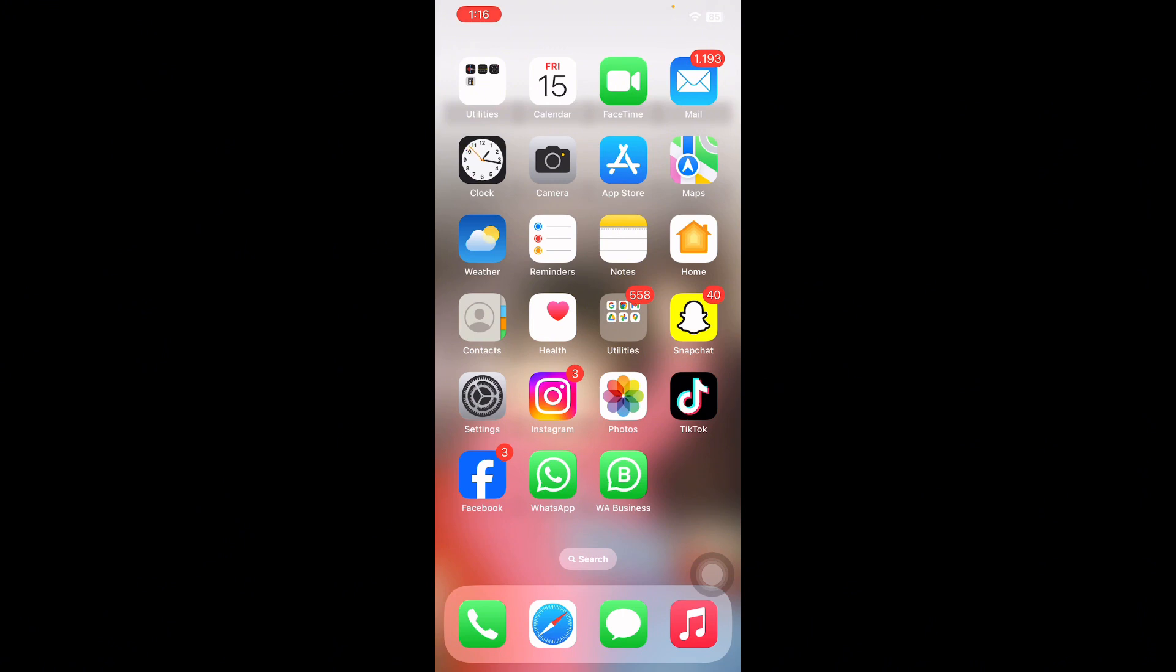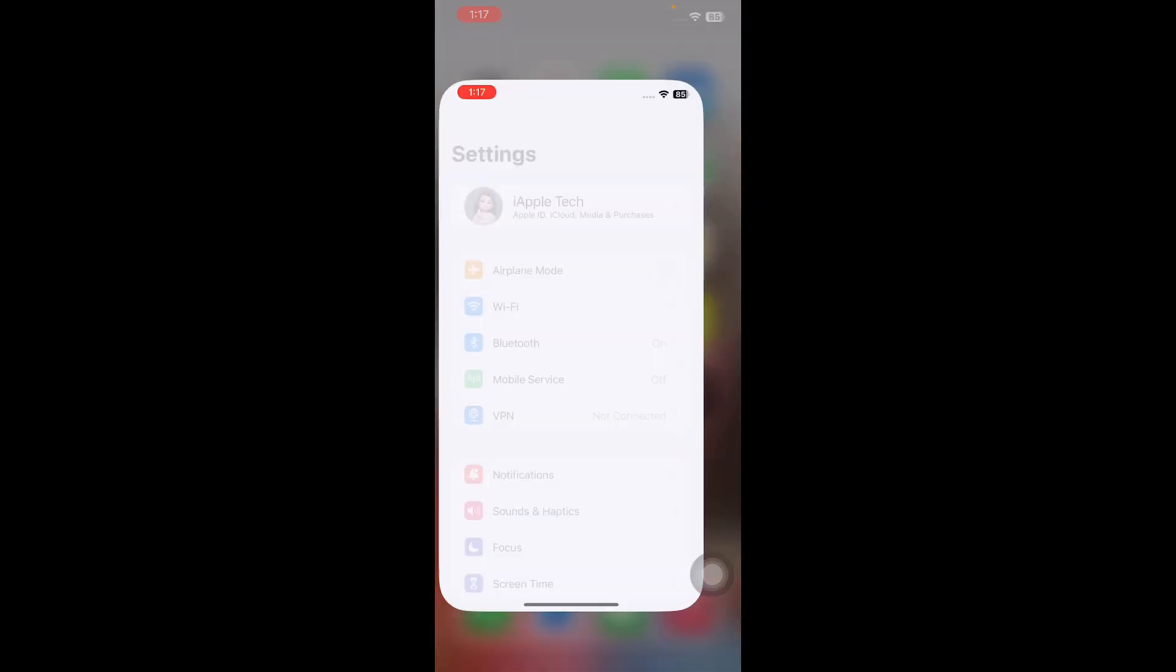When enabled, Focus Mode can also link your home screen and lock screen to specific wallpapers. If you see a different home screen, possibly blurred out, compared to your usual one, Focus Mode might be activated. To disable this feature, open Settings.